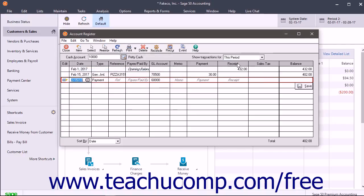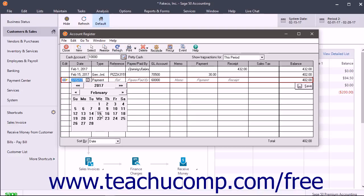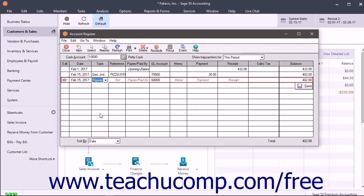To enter a transaction, click the New button in the Windows toolbar. In the next blank transaction line, type a transaction date or select one from the calendar drop-down. Then select whether this is a payment or a receipt from the Type column.